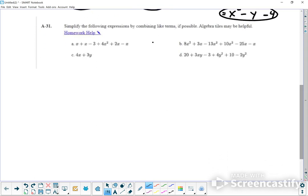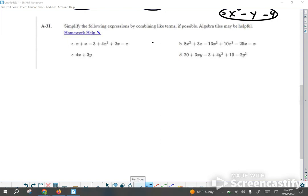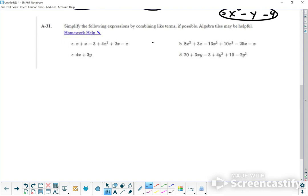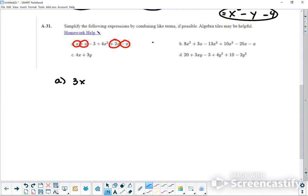Simplify the final expressions by combining like terms if possible — algebra tiles may be helpful. So X plus X plus 2X minus X. If I count all of these: X plus X is 2X, plus 2 more is 4X, minus X. So 4X minus X is going to be 3X. And then I also have a minus 3.